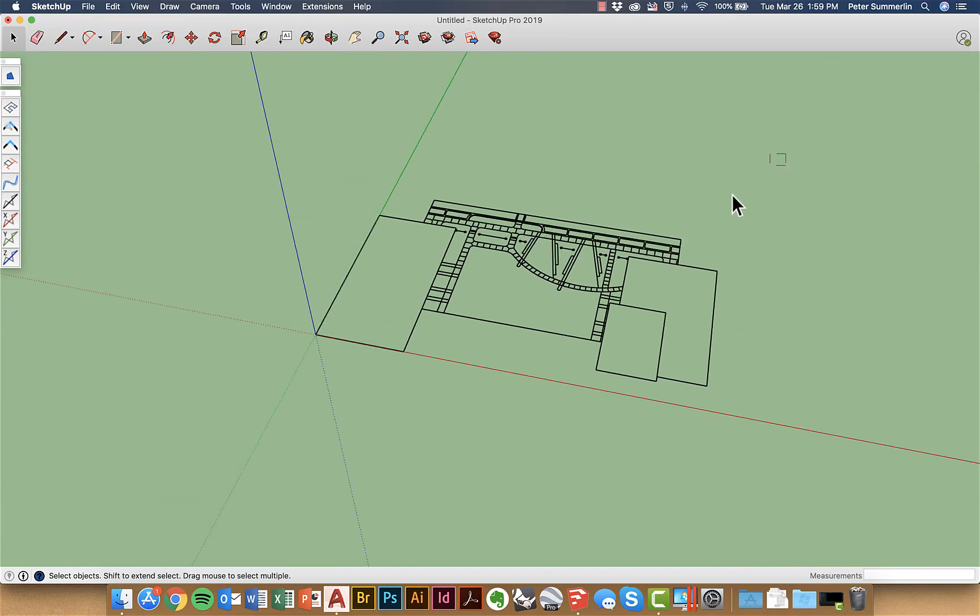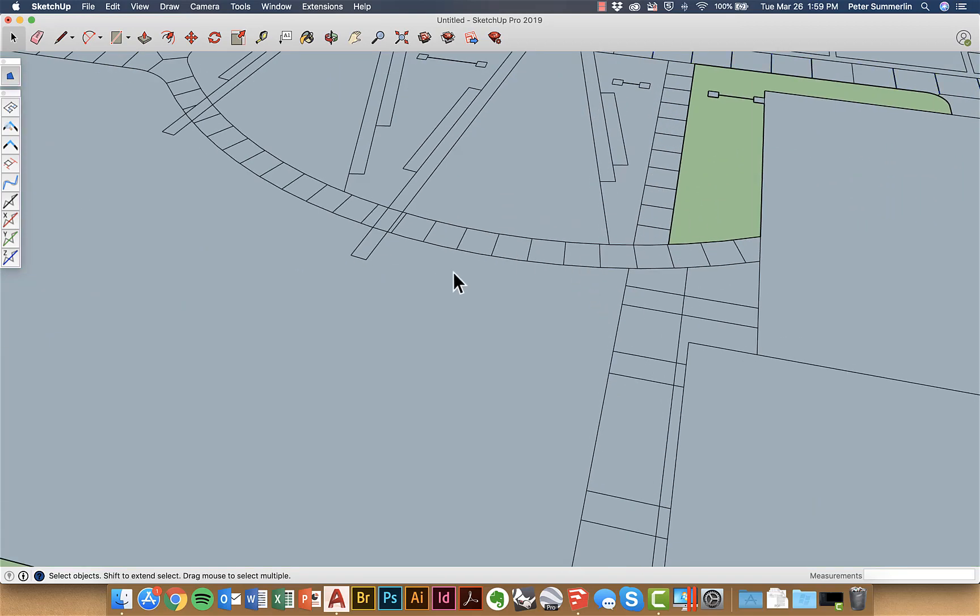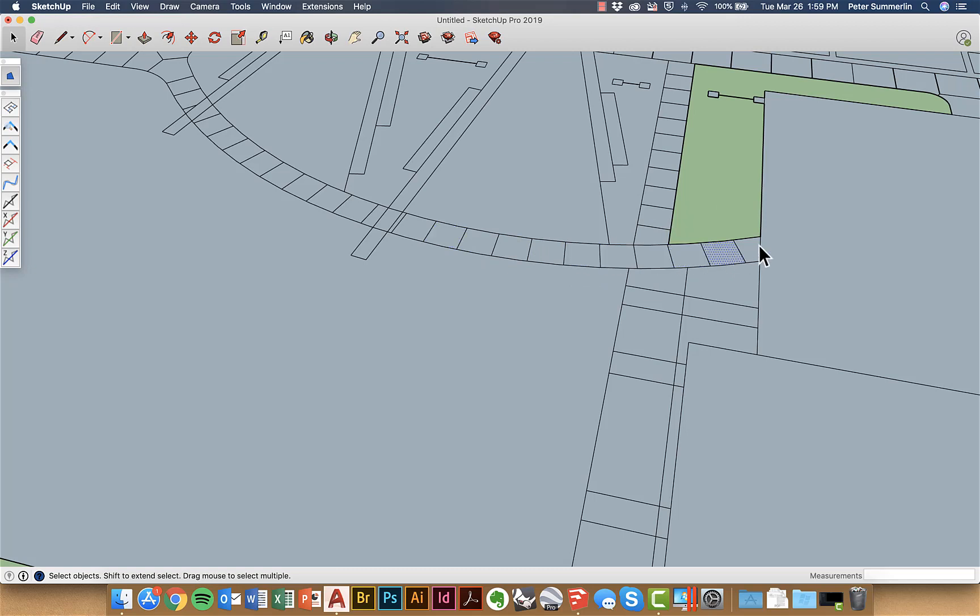Now what that means is when I actually go to make faces that a lot of times you're going to see that it makes individual faces for the sidewalks and now they're all individual pieces.